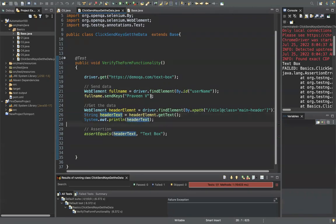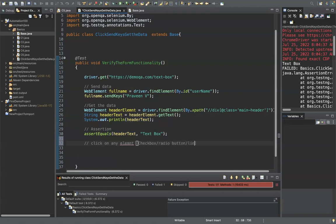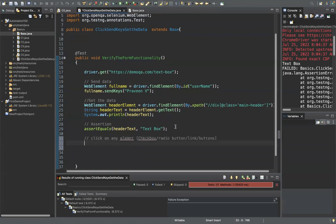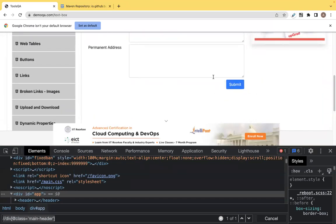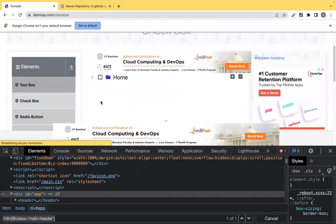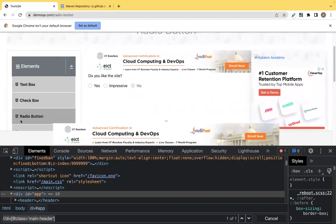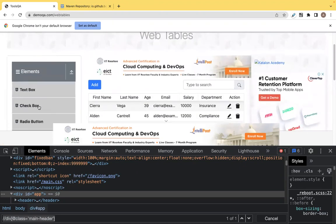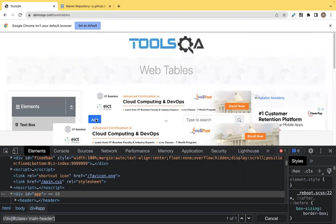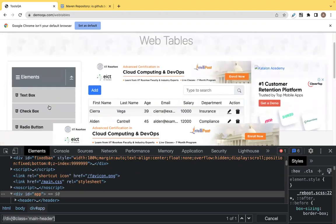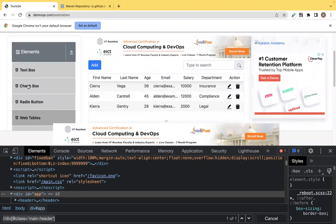You've learned how to send data and get data. Now let's see how to click on any element. This element can be a checkbox, a radio button, any kind of link, or normal buttons. For any of these, if you want to click, you use the click method. Let's work with the checkbox page.